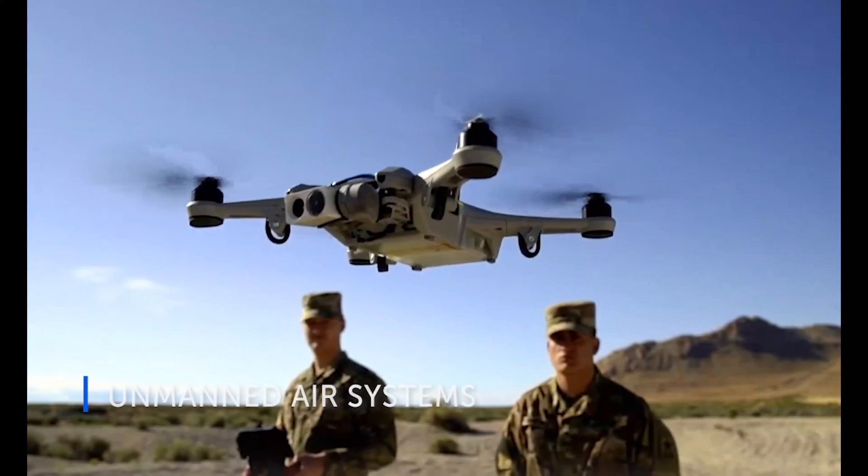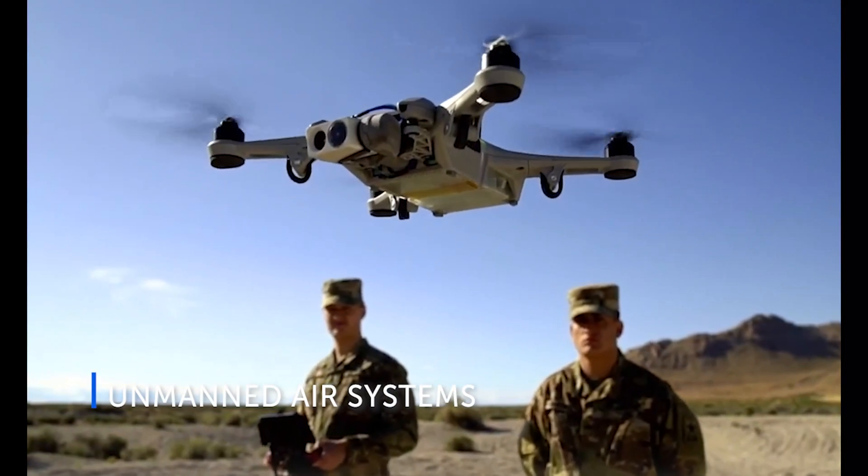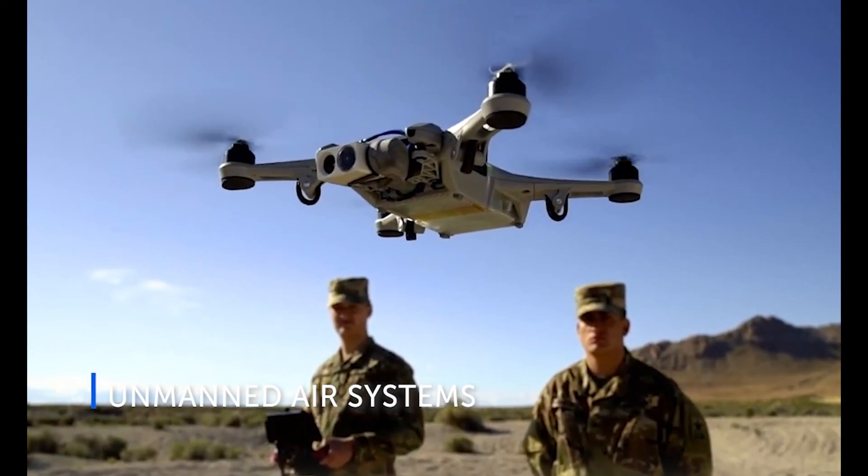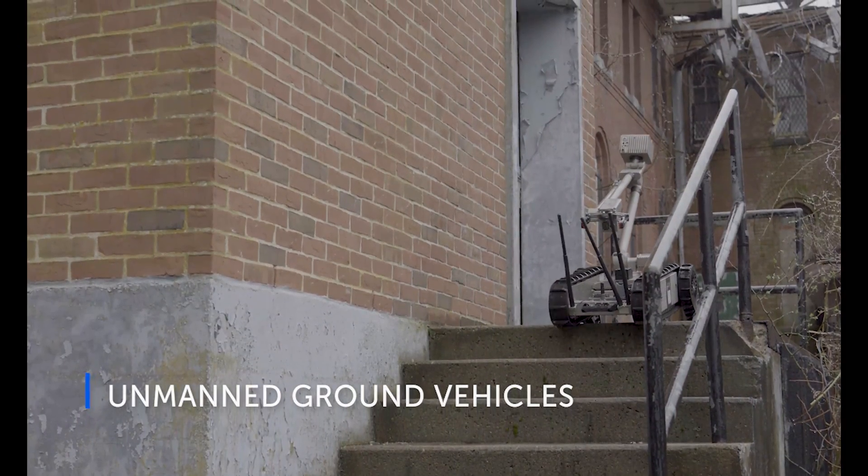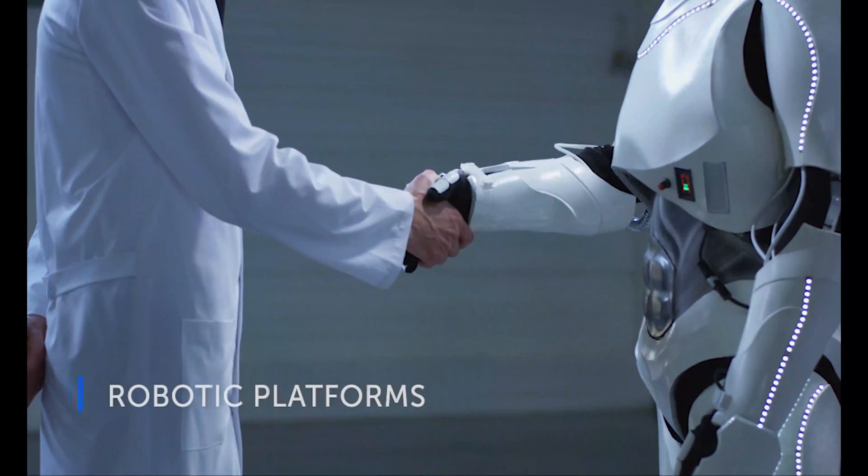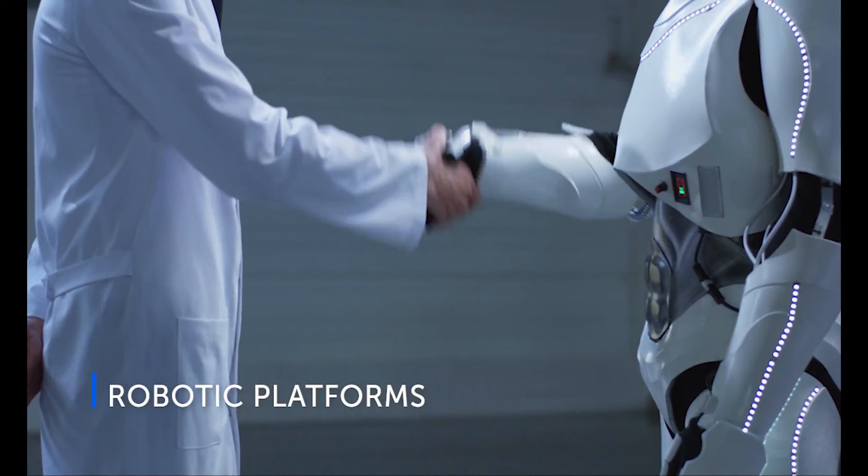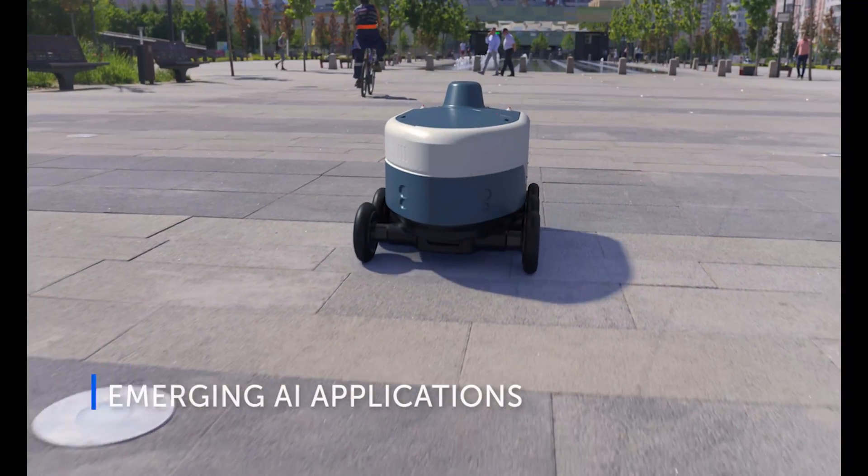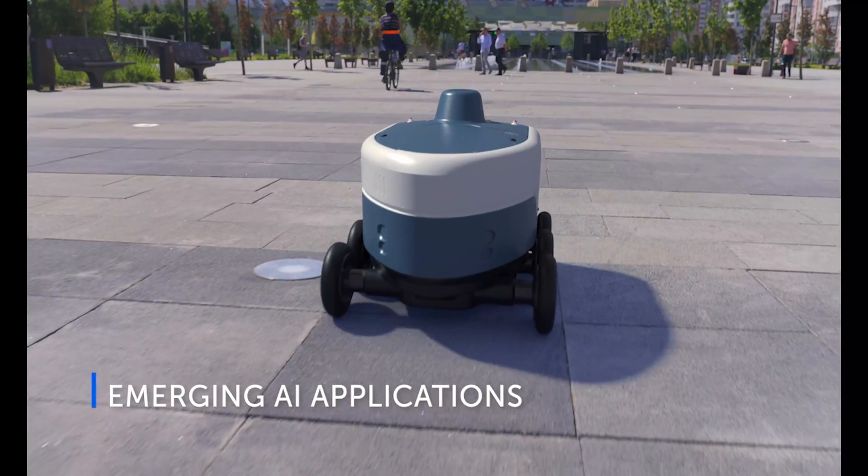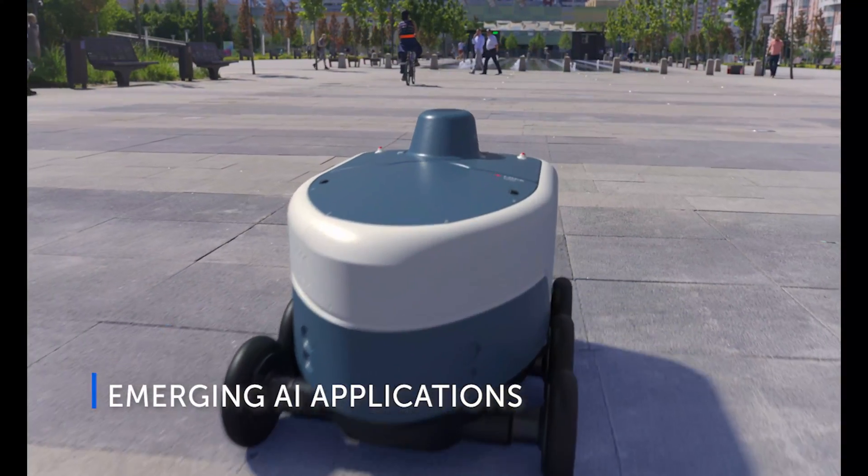For mission-critical applications, performance is vital in unmanned air and ground systems and vehicles. Robotic platforms. And emerging AI applications.